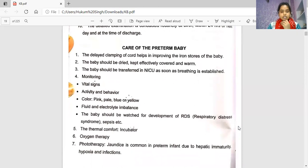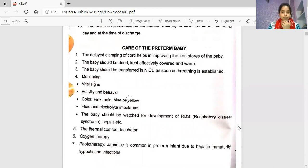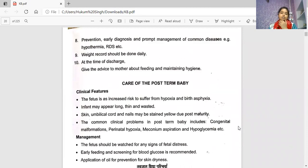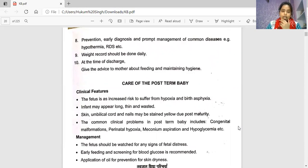Ensure thermal comfort using an incubator, provide oxygen therapy, and phototherapy as needed. Phototherapy is given for jaundice, which is common in preterm infants due to hepatic immaturity, hypoxia, and infection. Prevention, early diagnosis, and prompt management of common diseases like hypothermia and respiratory distress syndrome are essential. Weight should be recorded daily. At the time of discharge, advise the mother about feeding and maintaining hygiene.